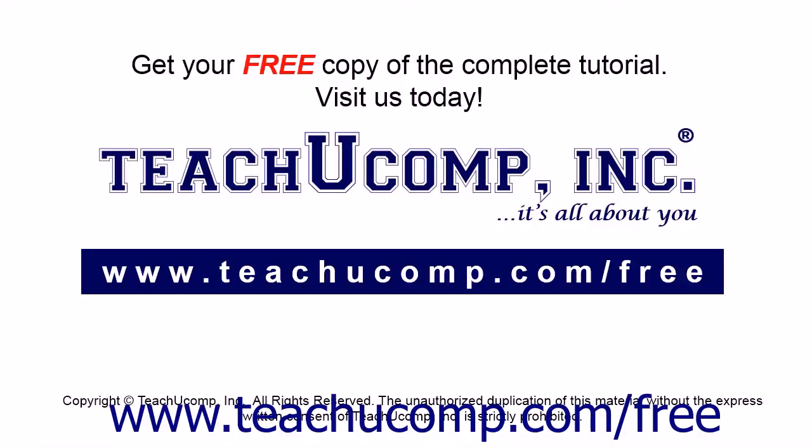Get your free copy of the complete tutorial at www.teachucomp.com/free.